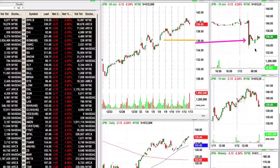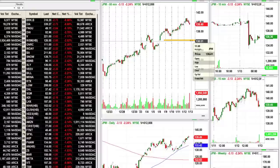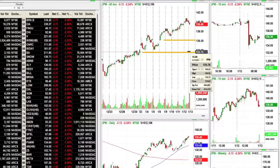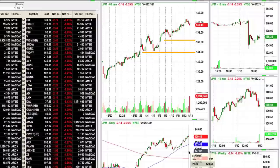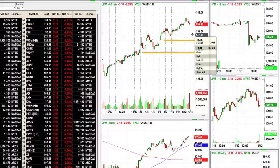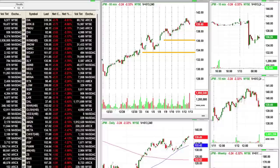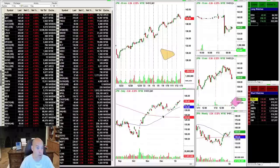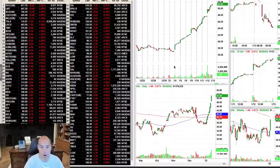I ended up putting JPM on my list because it's gapping down to $136, which clears the $138 pivot and the $137 pivot. At $136, it gives me room down to $134. With a 50-cent stop loss I only need a dollar from this thing. JPM has an average trading range of about $1.50 a day, so two dollars of room from $136 to $134 is actually reasonable. Volume is over 10 million shares a day.